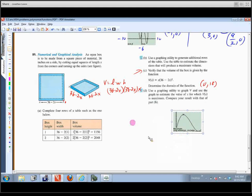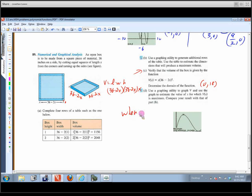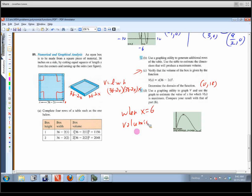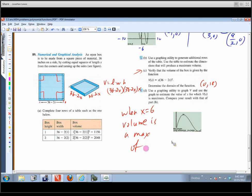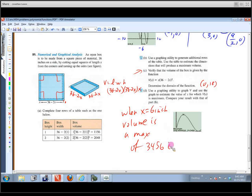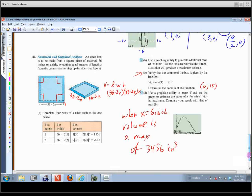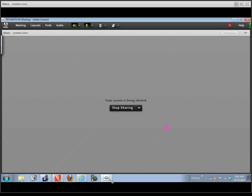So when x = 6 — when we cut out a 6-inch square from each corner — the volume is maximized at 3456 cubic inches. The units are inches cubed since we're dealing with a volume. Hopefully that helps you solve the problems on the assignment. Good luck, and thanks for watching.